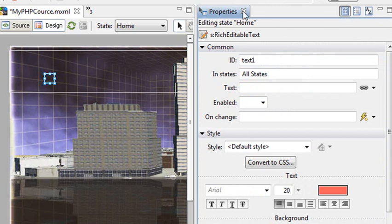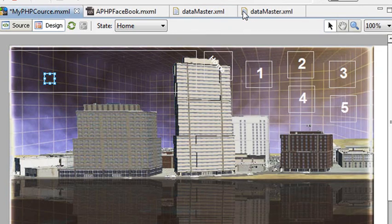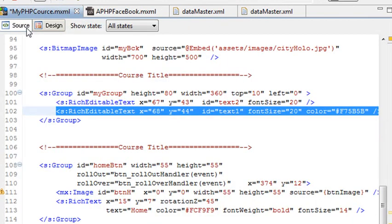That's pretty much a 101 on how to use the design versus source view. I actually go back and forth all the time. Once I've created something in design, I'm over in source, and I'm programming it and getting it to run.